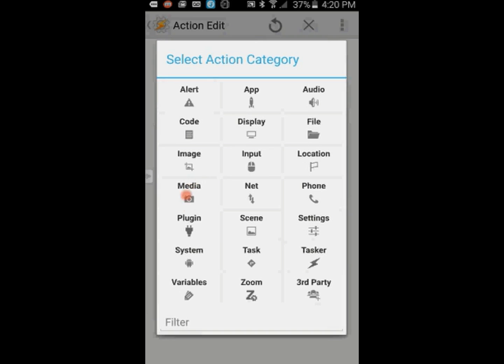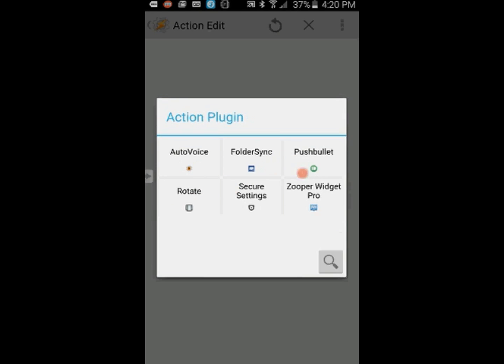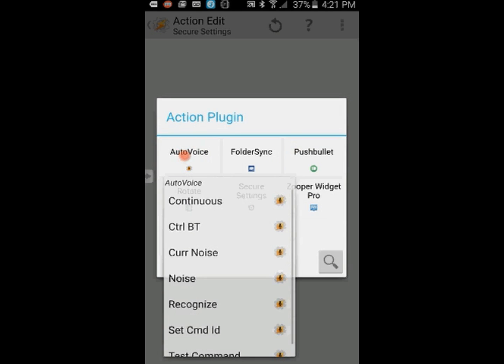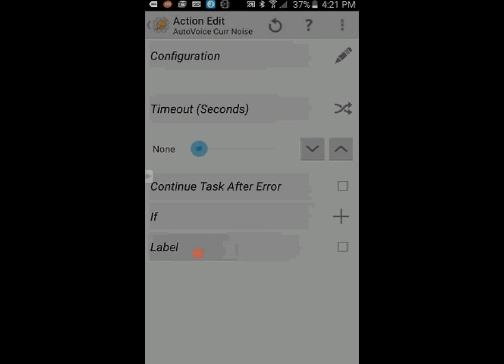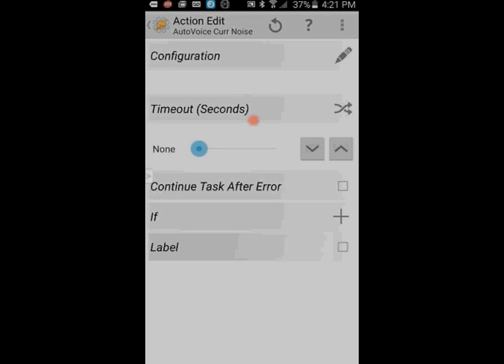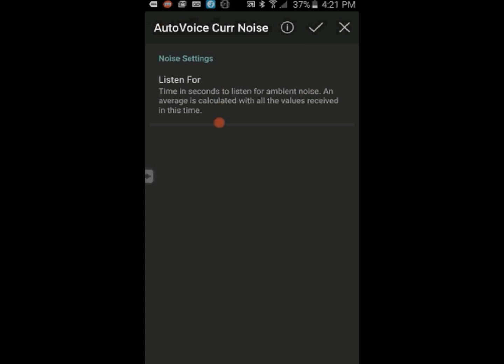Click the back arrow. Click the plus sign. Click on Plugin, then select AutoVoice, and from the dropdown menu select Current Noise. The only thing you need to do is increase the timeout to about 15 seconds. If you click the edit icon, you will find none to configure, so just click the back arrow. Click the back arrow. Click the back arrow.